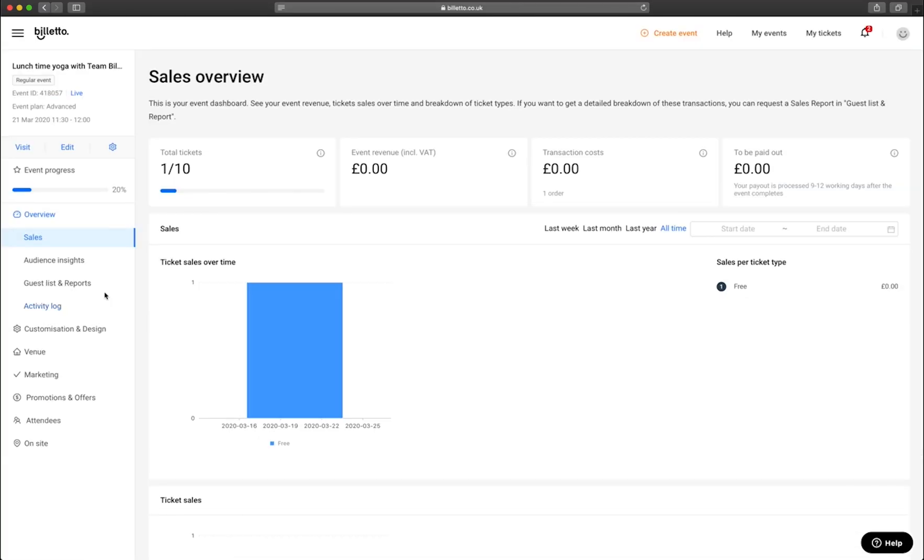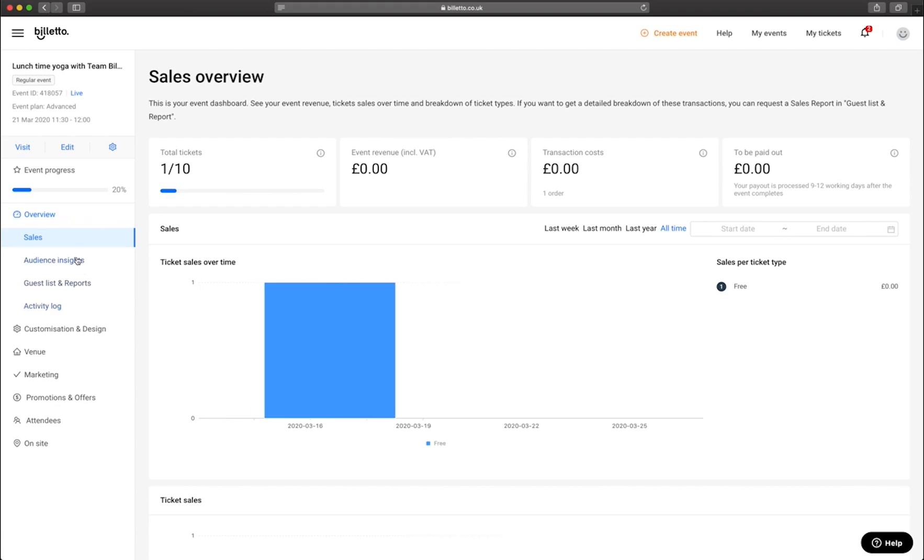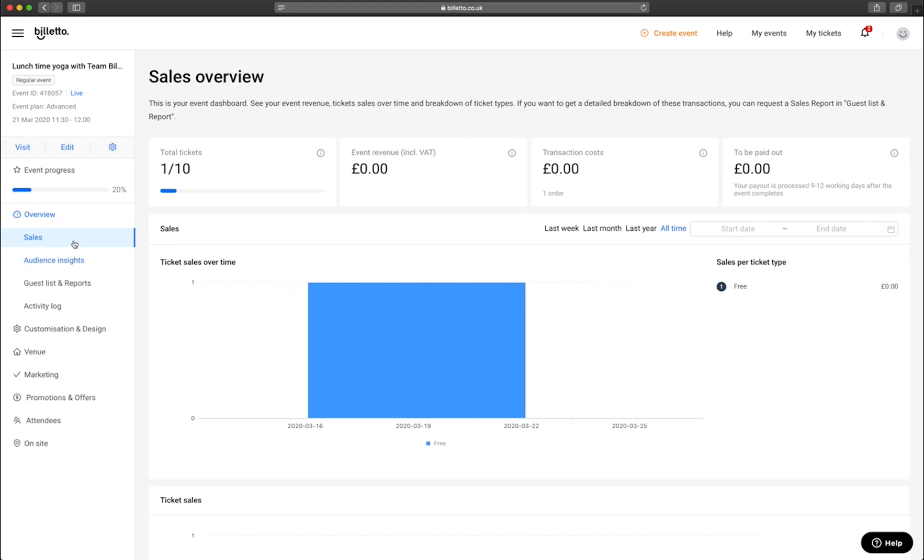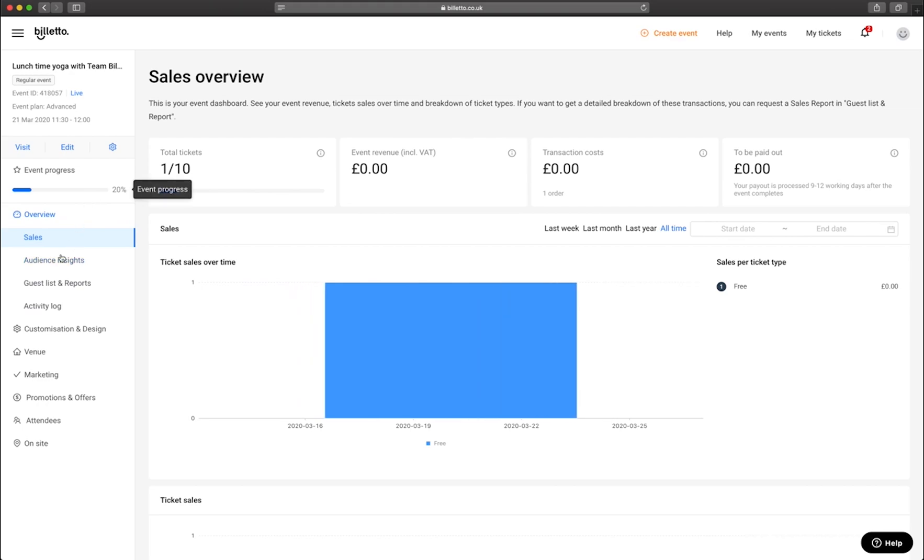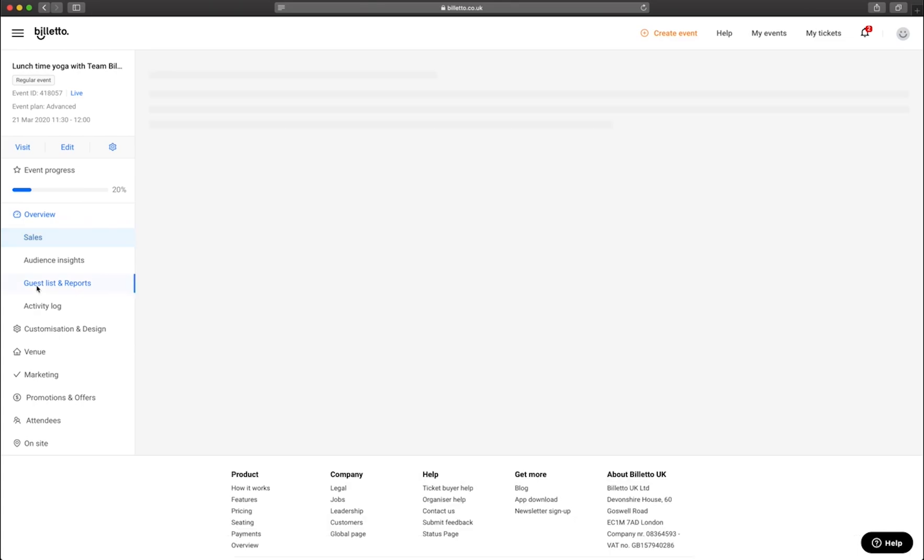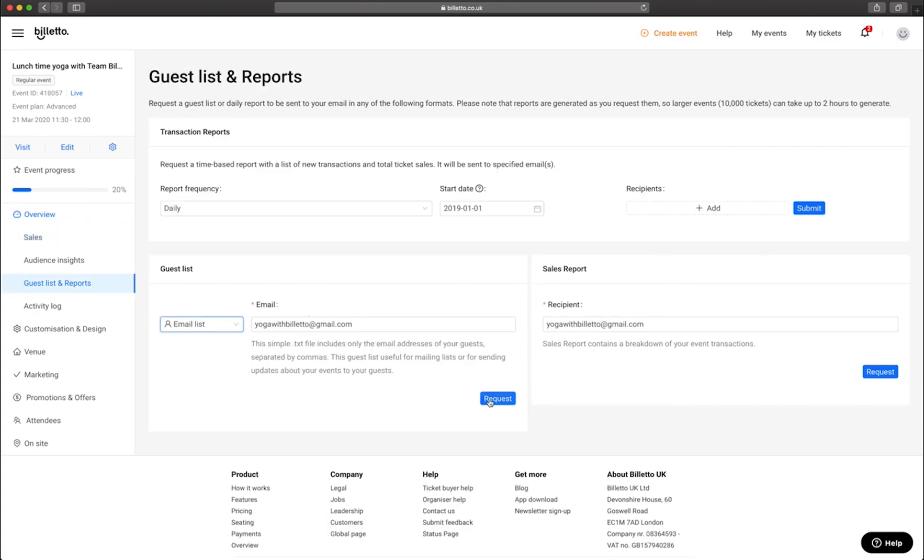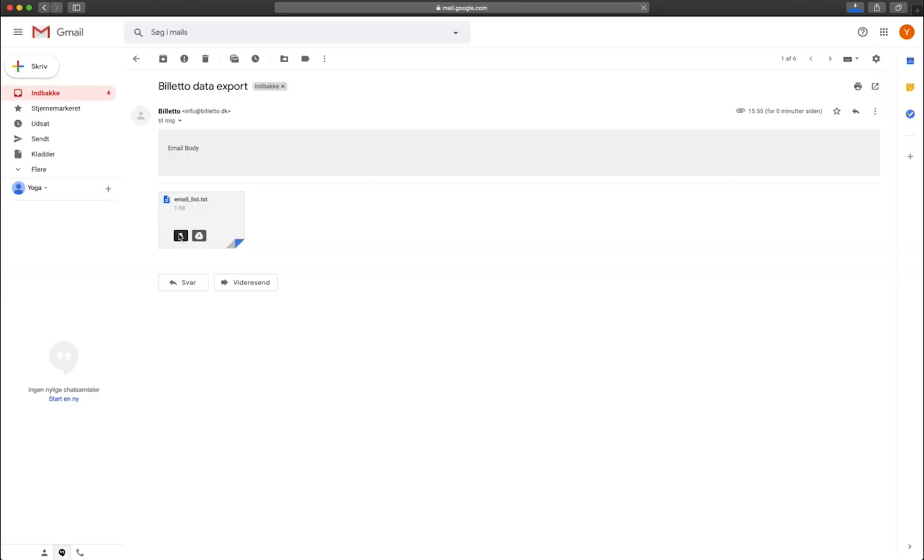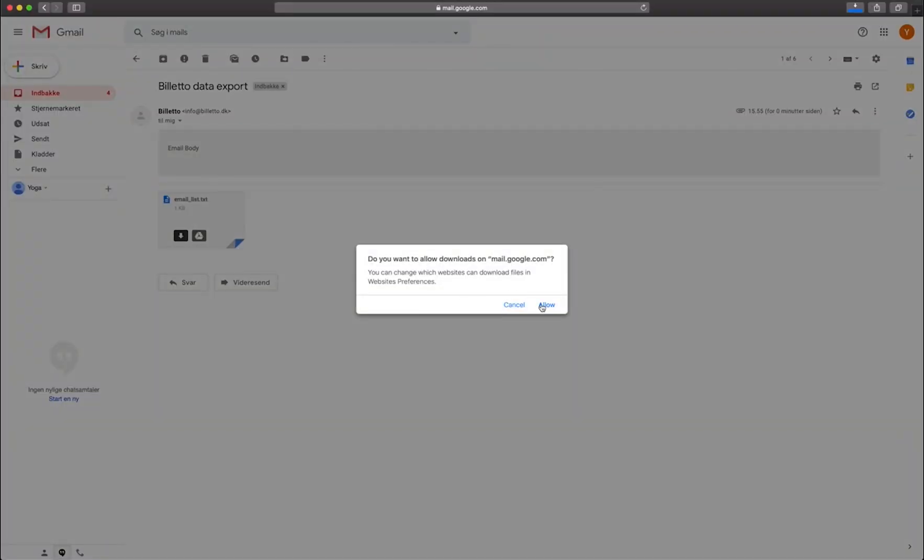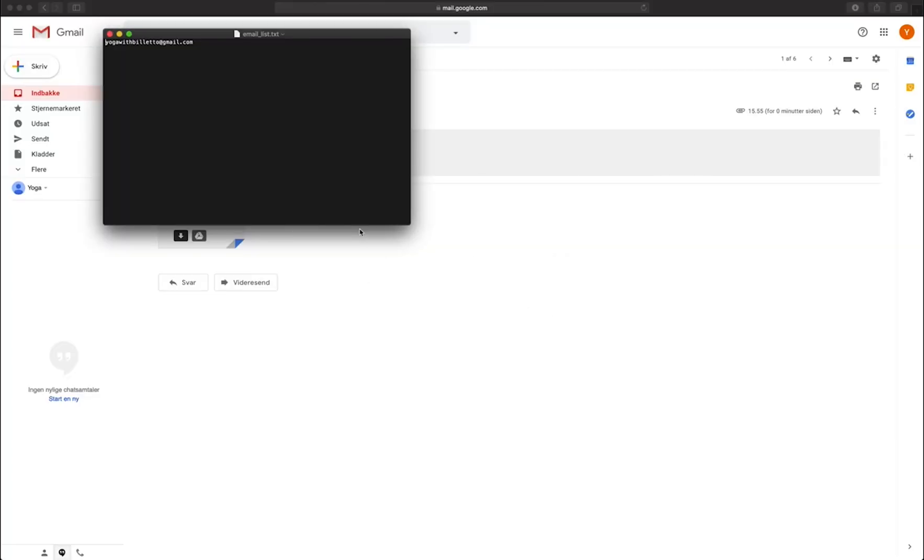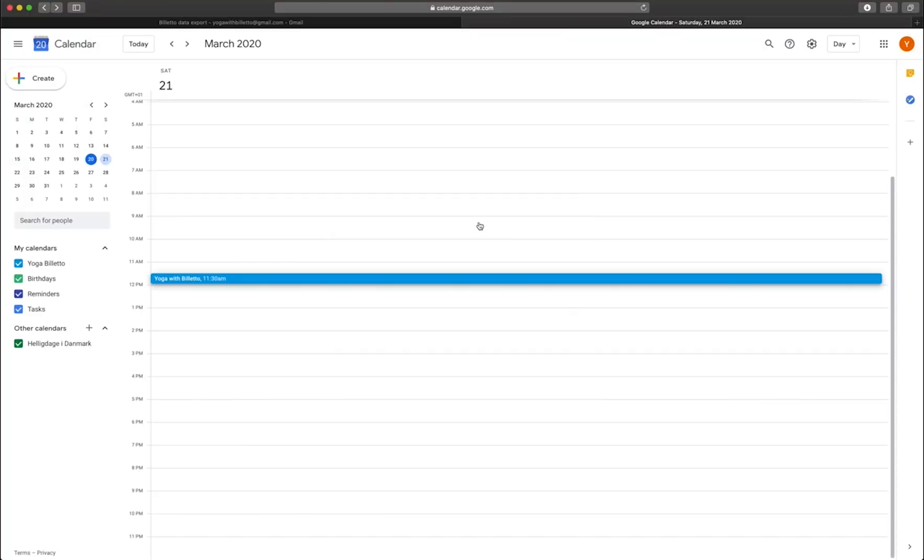You can also invite people to your virtual event by downloading a guest list on Bileto. This will provide you with your ticket purchaser's emails. You can then add them to your virtual event and they will receive notifications from Google Calendar to join the event on time. To do this, I simply go to Overview, Guest Lists and Reports and download an email list here. You can then simply copy the email list and add it to the virtual event.